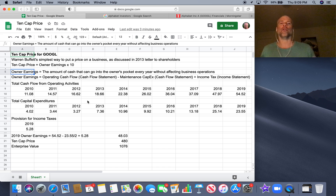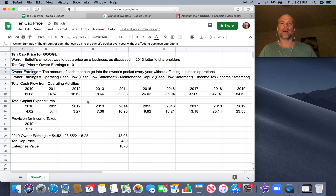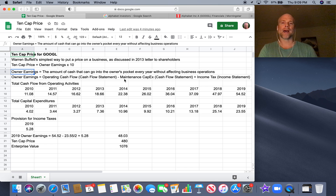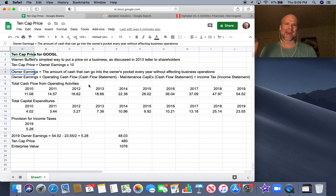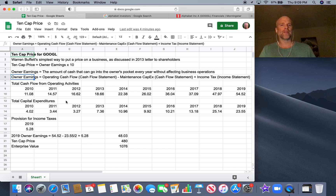What are owner earnings? Owner earnings are the amount of cash that can go into the pocket of the person who owns the business every year without affecting business operations — cash that isn't required to keep the business running. Kind of excess cash.